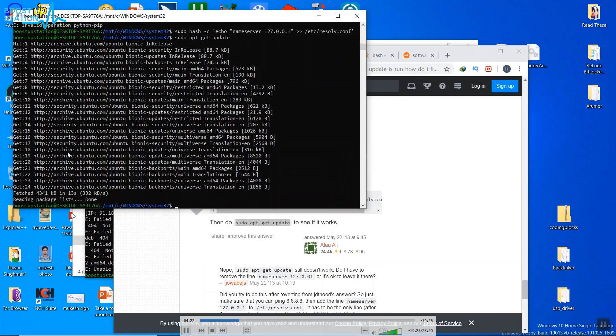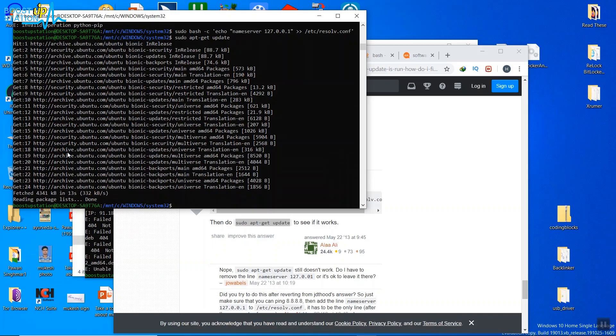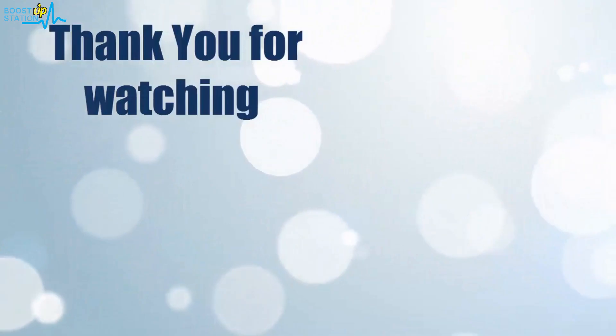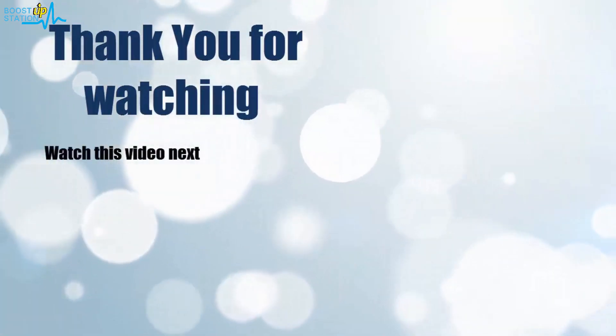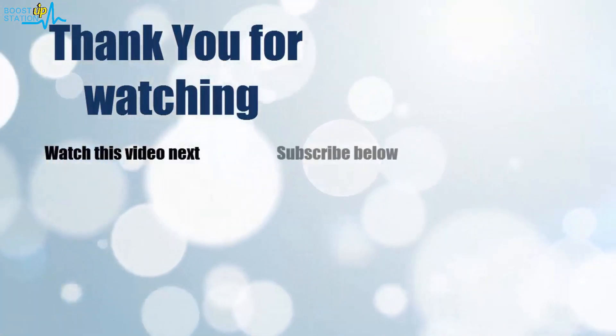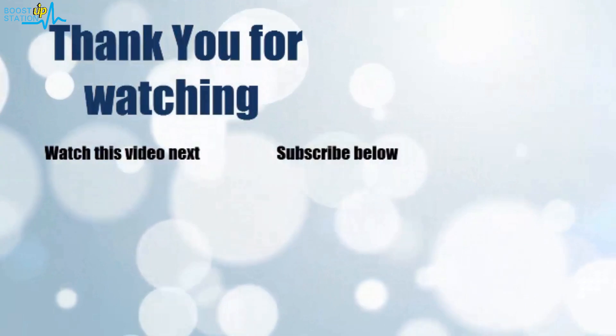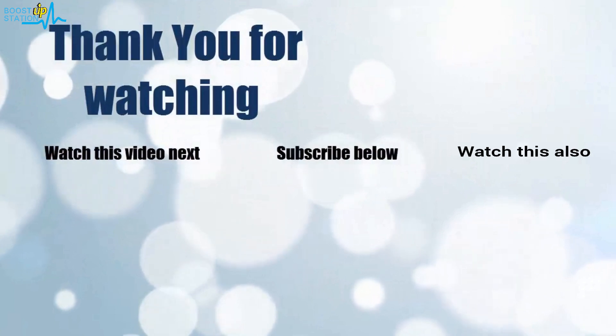Please subscribe to support BoostUpStation. That's it, thank you for watching. Now it's time to discover more - simply click on the screen to subscribe to our channel and watch another video to discover more.